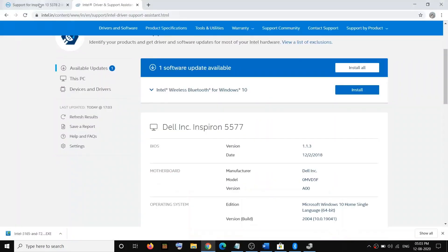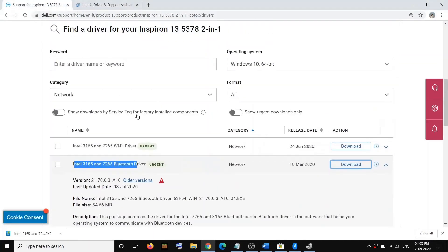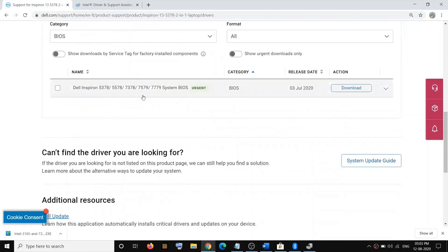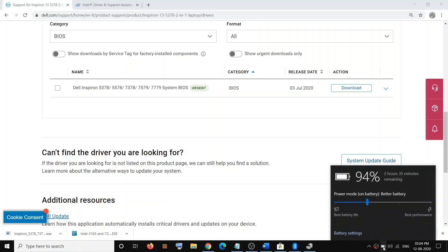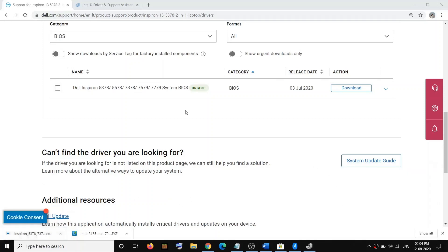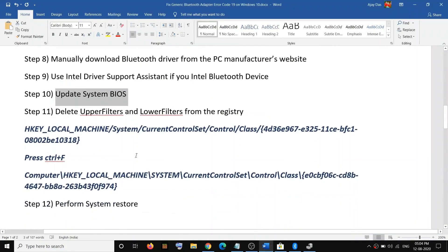The next step is to update your system BIOS. Go to your system manufacturer's website, enter your serial number, select BIOS, and download it. Before installing a BIOS update on a laptop, make sure the battery is more than 10 percent and the AC adapter is connected. Disconnect all external devices except mouse, keyboard, and monitor. Run the exe file to update the BIOS. During the update the system will restart — do not power off your computer. Once the BIOS update is done, log in and check your Bluetooth.